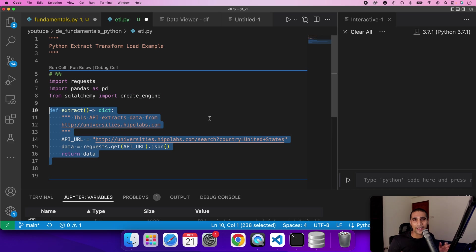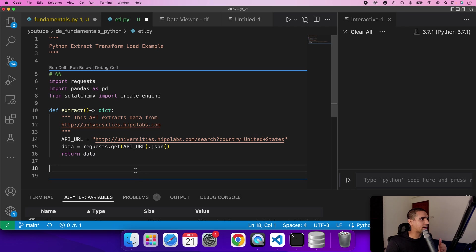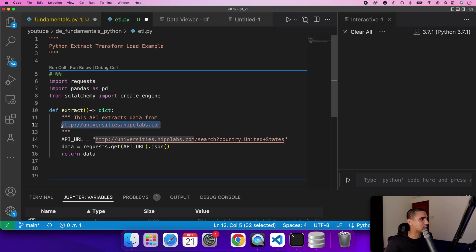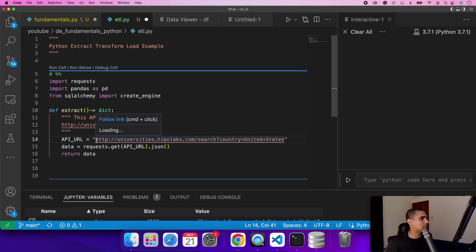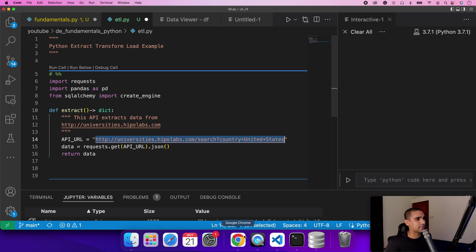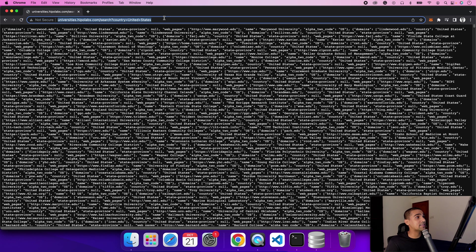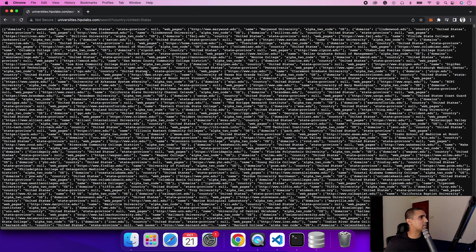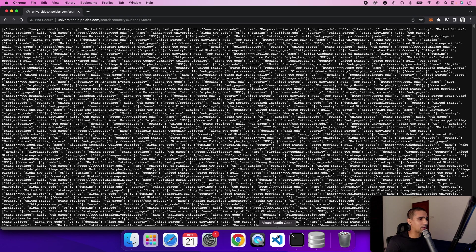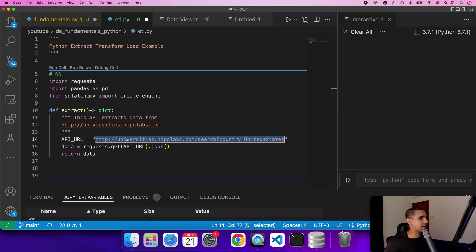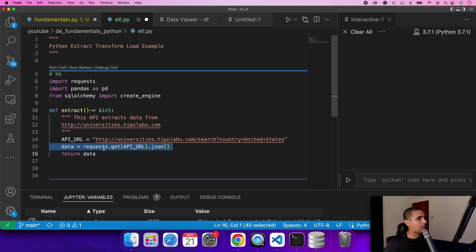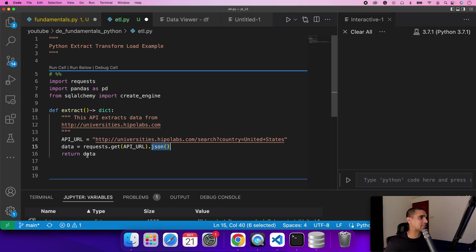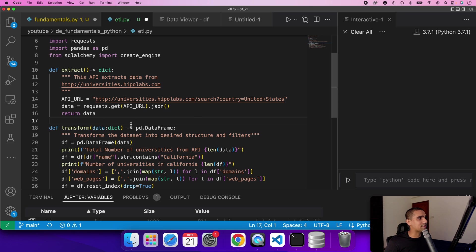The first step in the process is obviously extract. In this sample we are extracting from an API source which is freely available for us to use. It's basically pulling out the universities available in United States. When you run this API, it gives data back to us in a JSON format. It's the bare bone structure being used in HTTPS and HTTP calls. We use the requests library to kind of achieve that and get a response as a JSON, essentially which is a dictionary within Python.